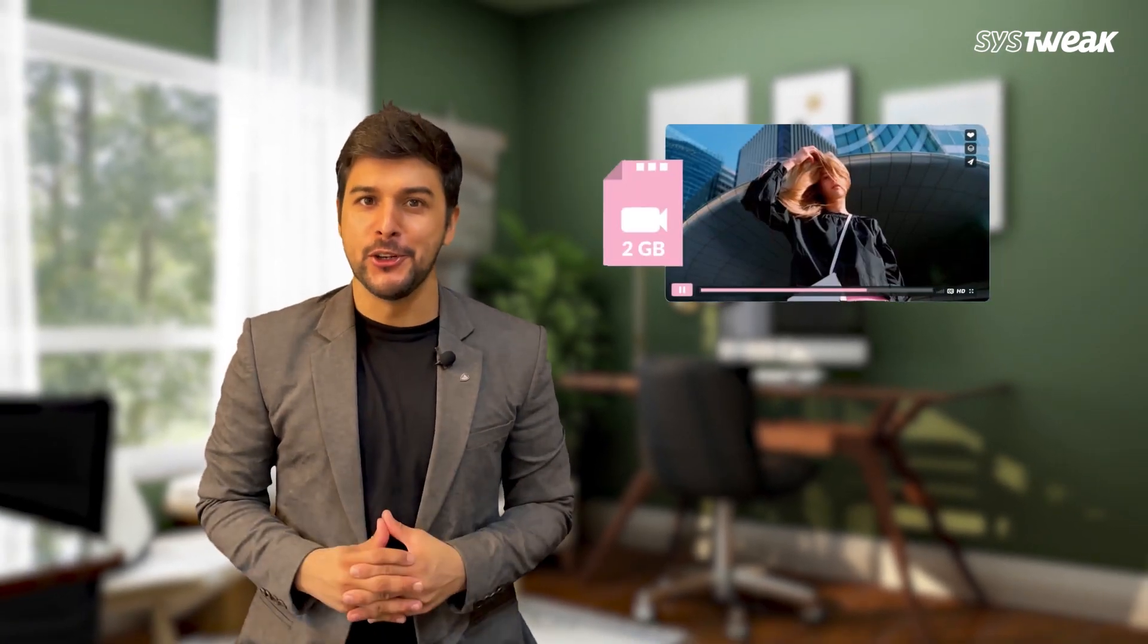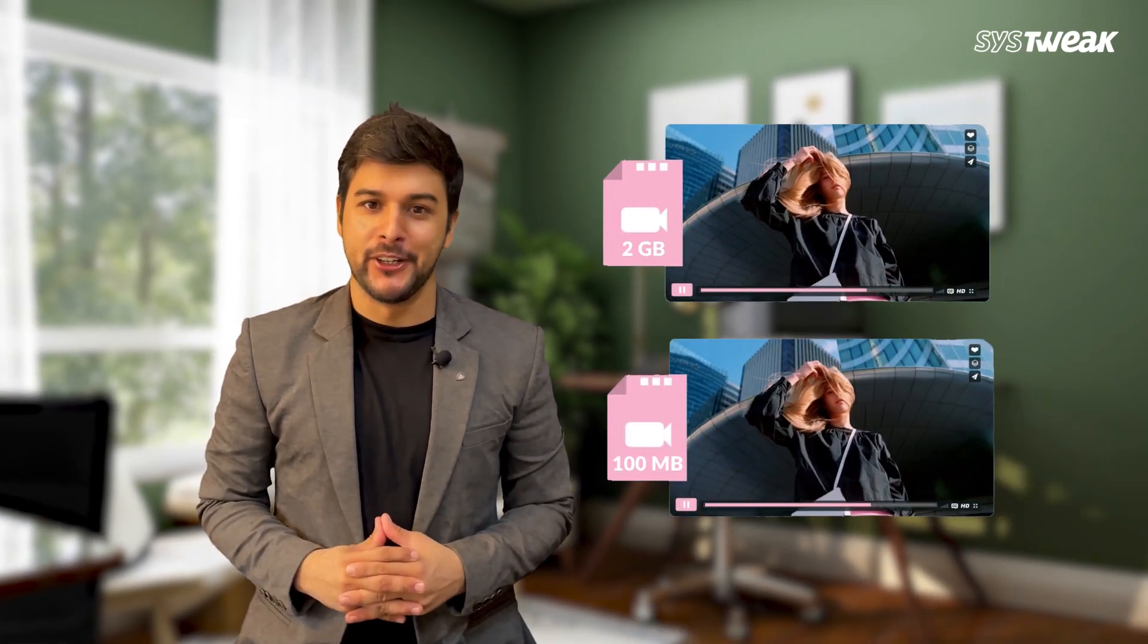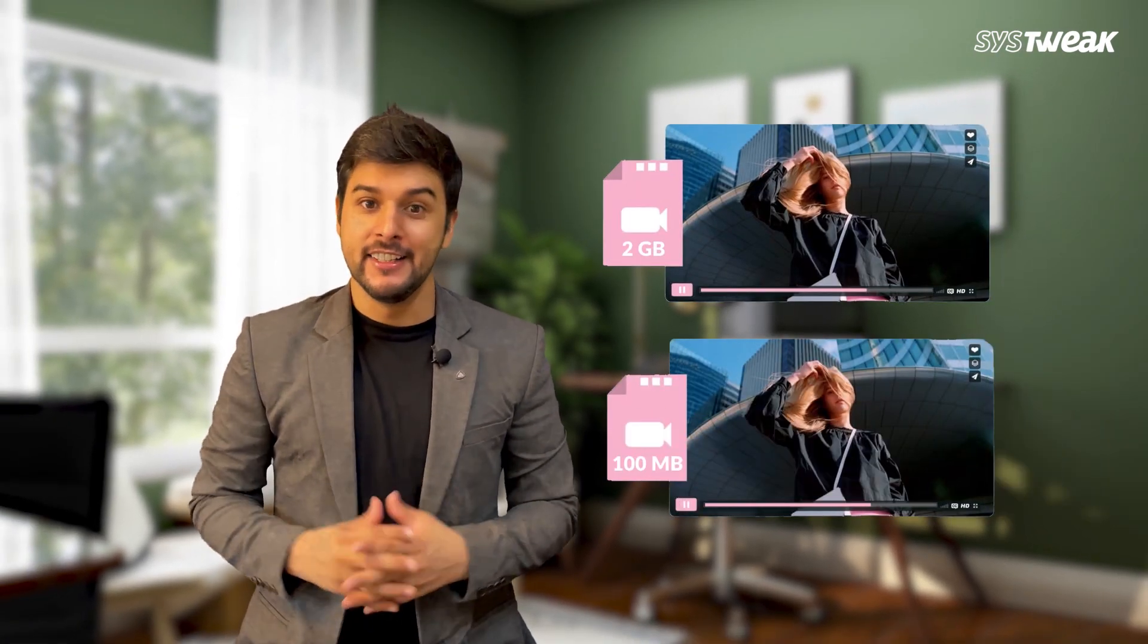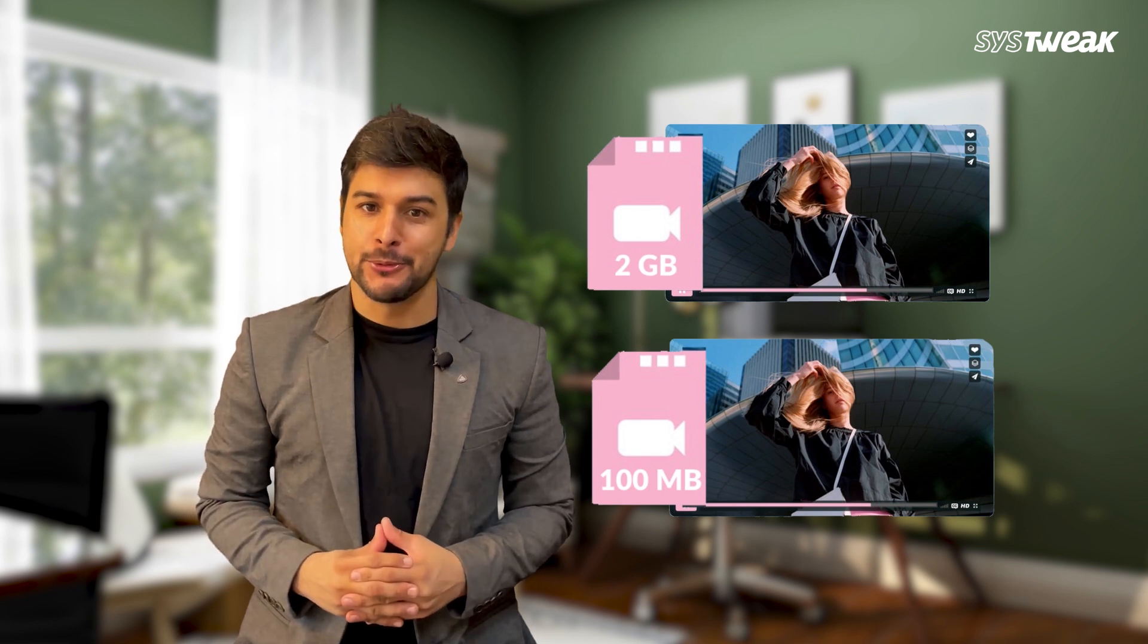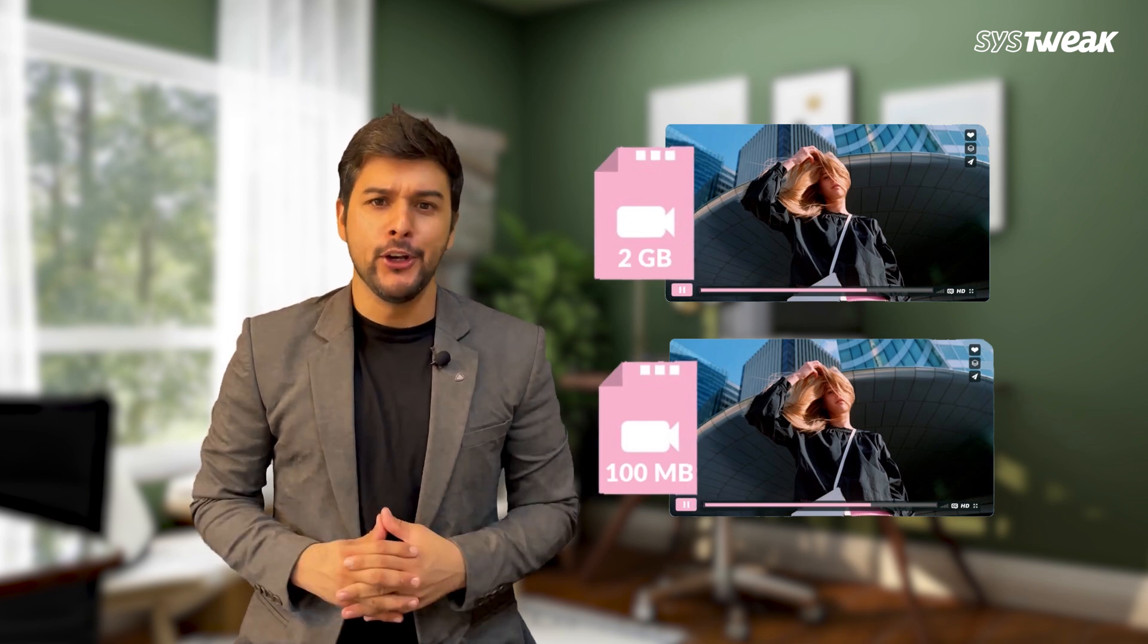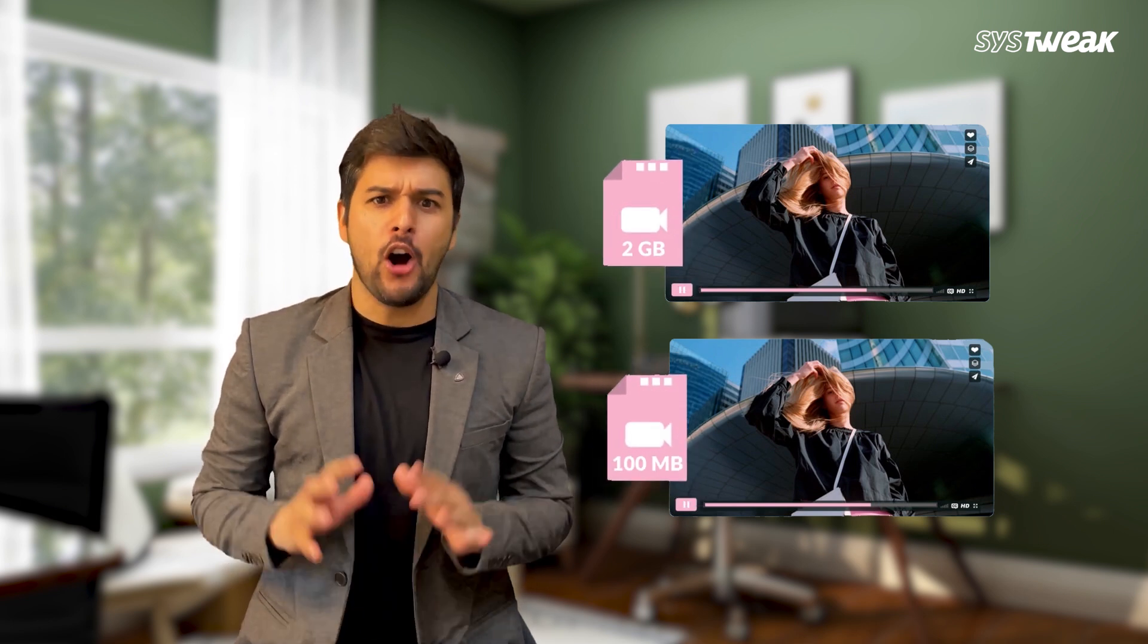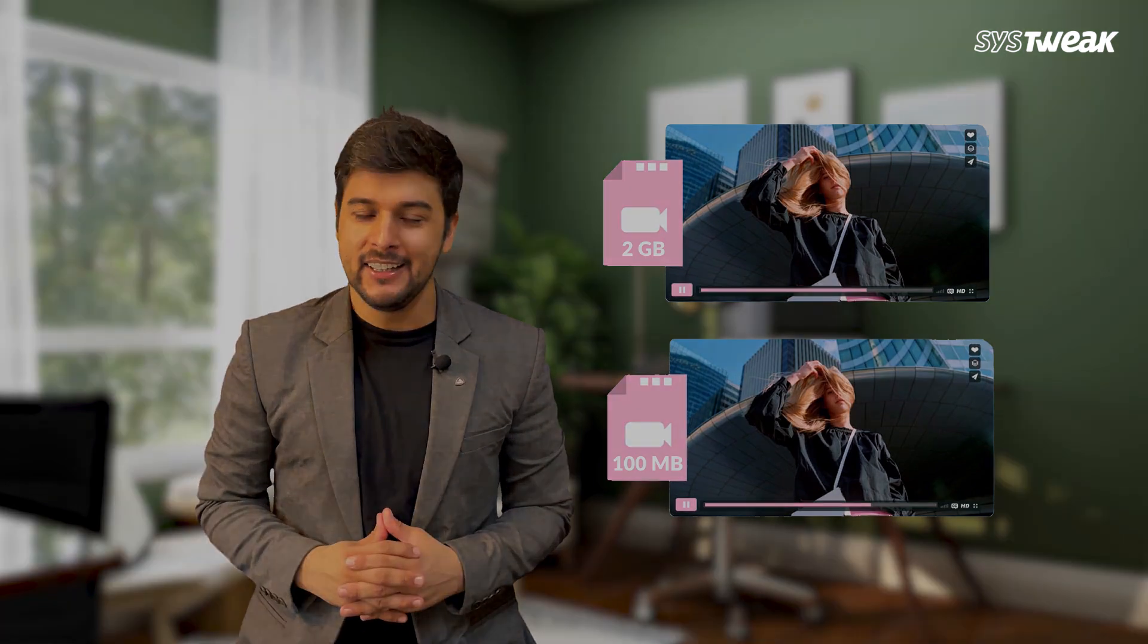This was the original video size and here is the compressed video. As you can see, the file size is much smaller after compression but the video quality looks almost the same. Pretty cool right?